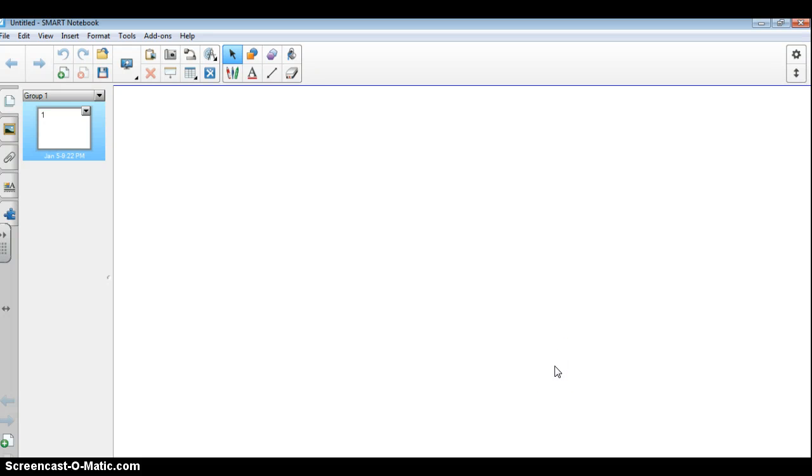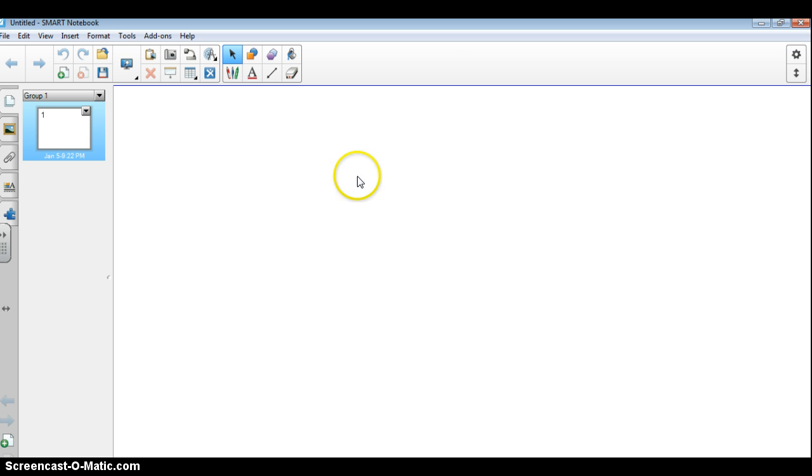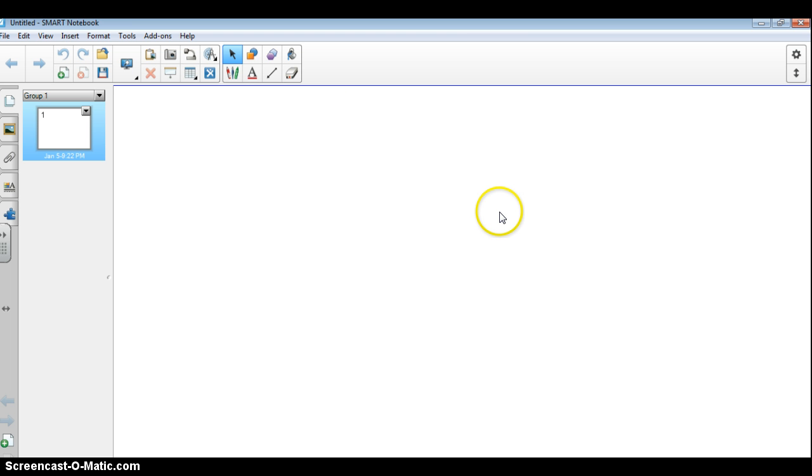Hello, and this is part one of a series of tutorials on how to use Smart Notebook 11.4. So to get started, when you launch Smart Notebook, this is the screen that you're going to see.